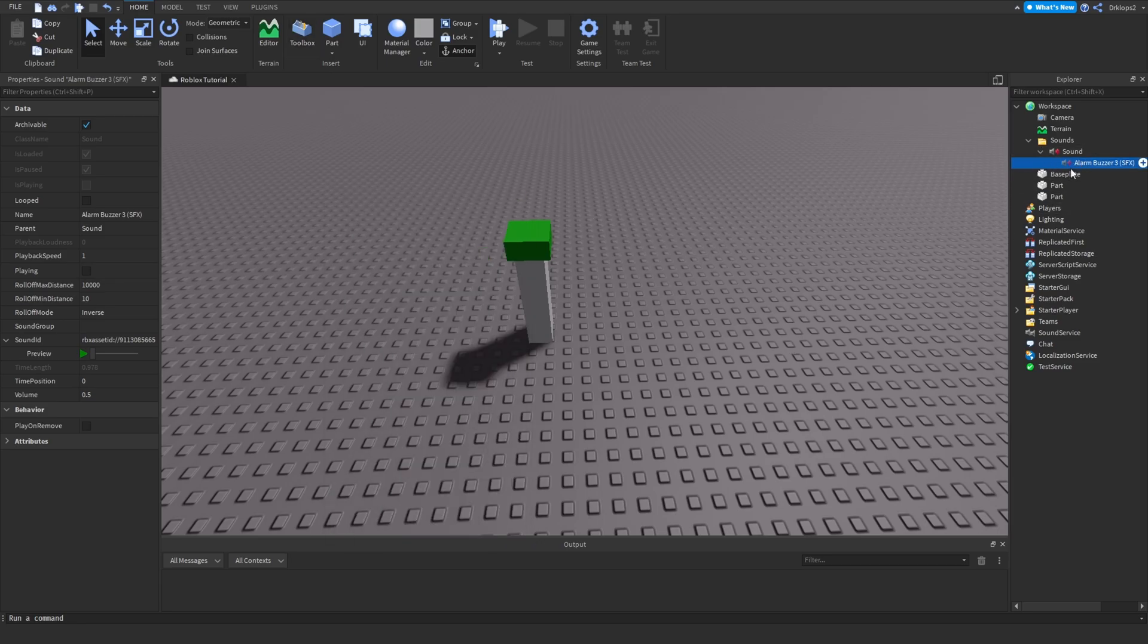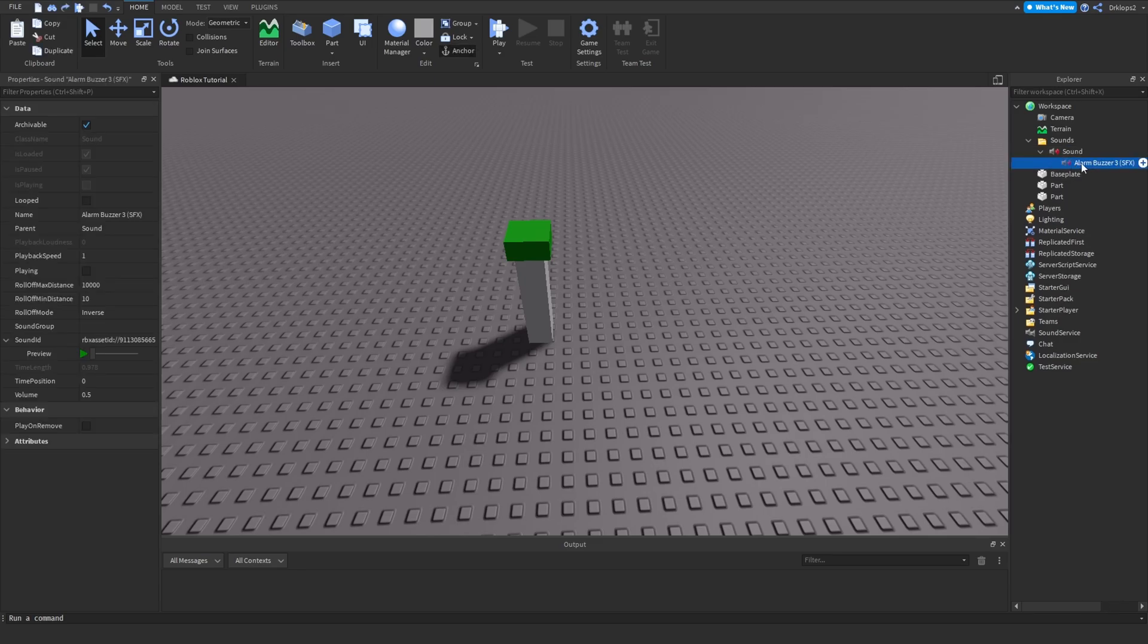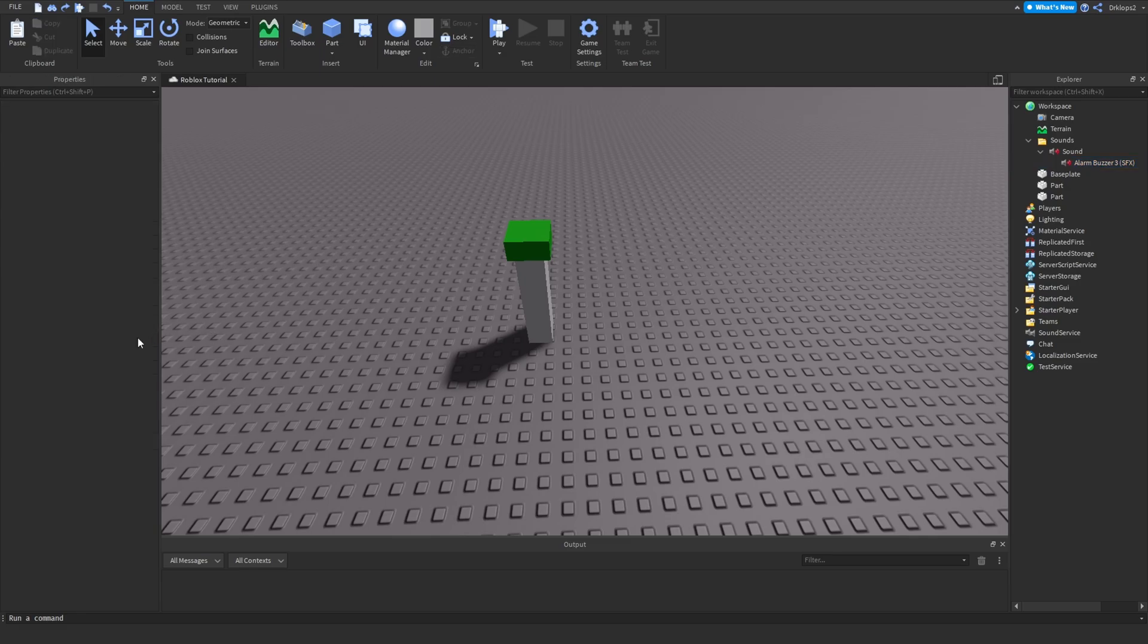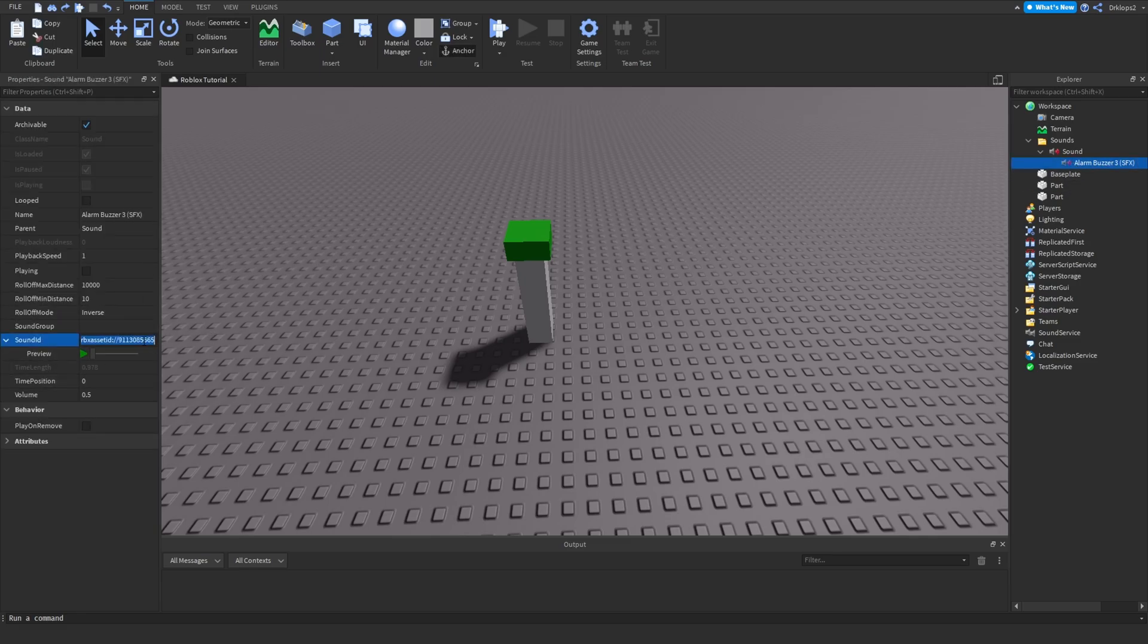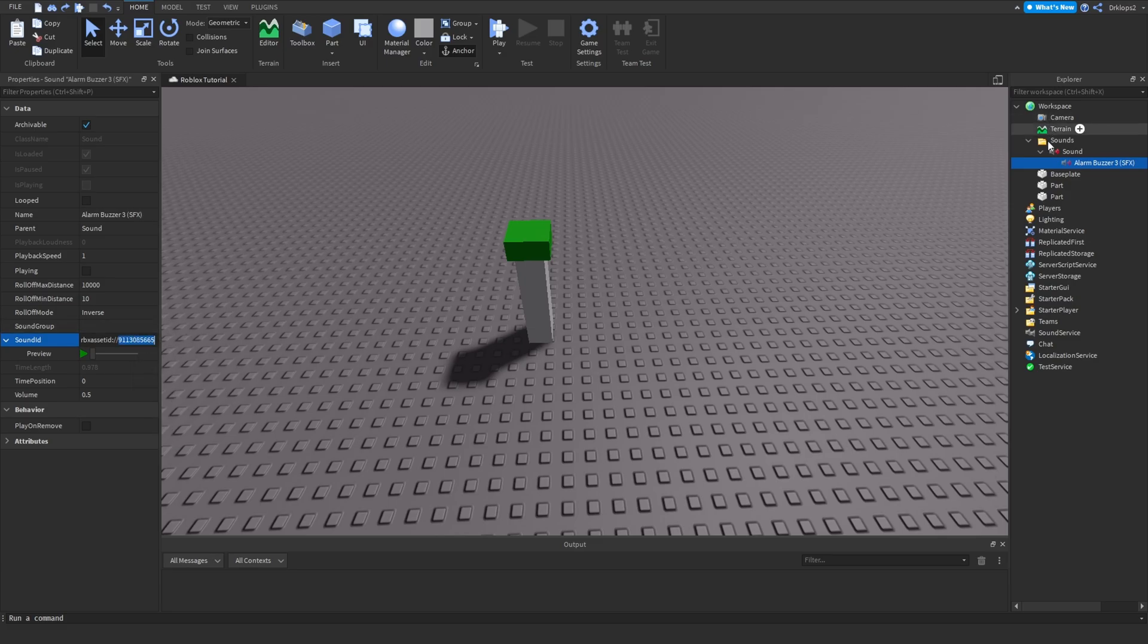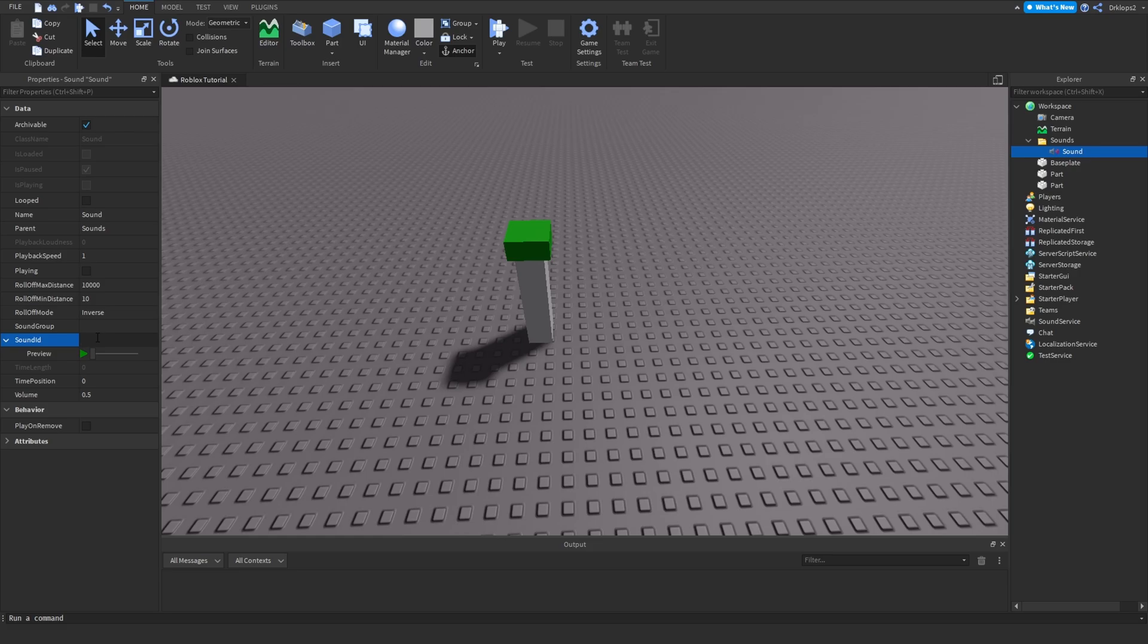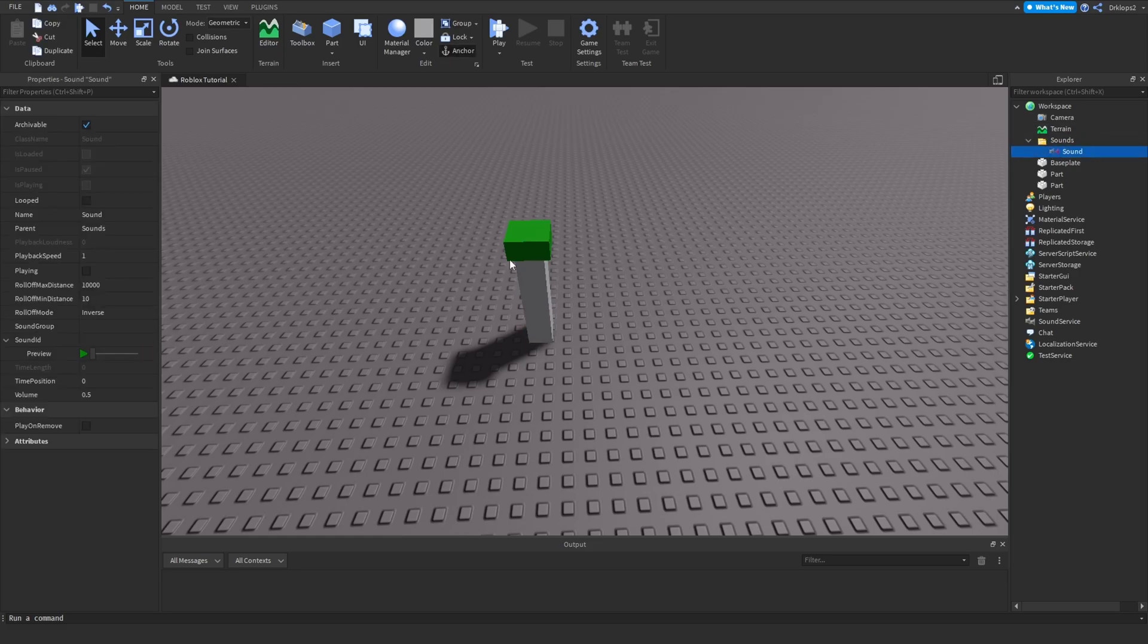In here, you're going to have all these settings. Don't mess around with any of this. You just want to worry about sound ID. The sound ID is pretty much what sound it's going to play. I'm going to go find a sound here just in through the sounds. I'm going to use alarm. I like this sound, so I'm just going to insert this. Now, if you're going to be doing it this way, just go open this sound. So now you'll see this ID.